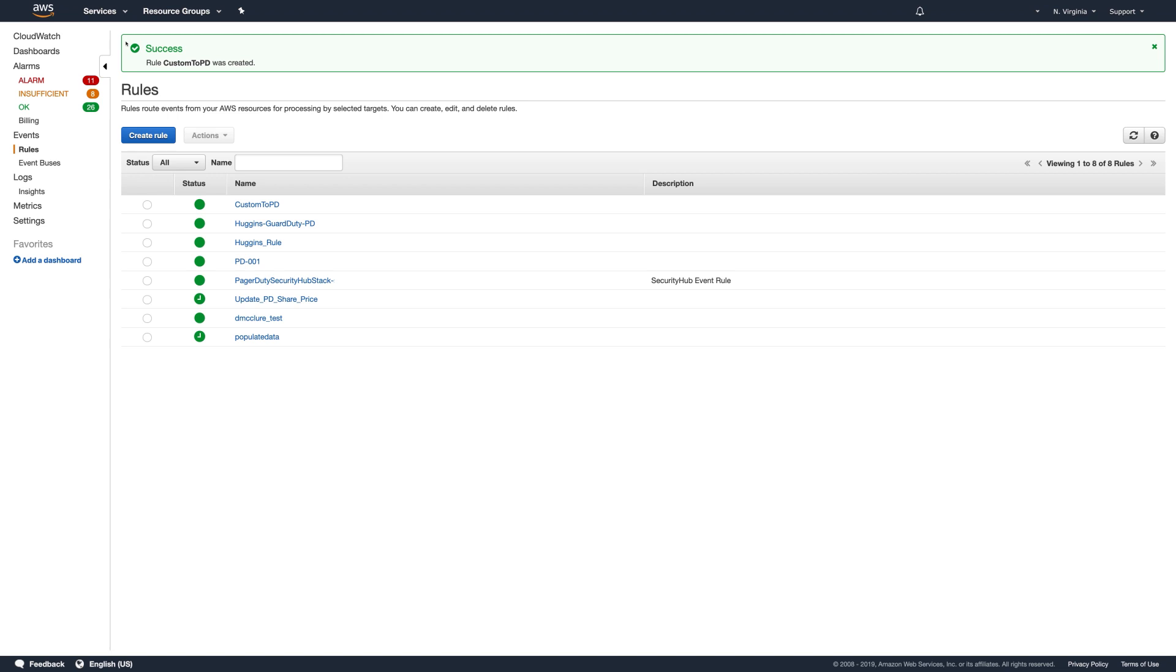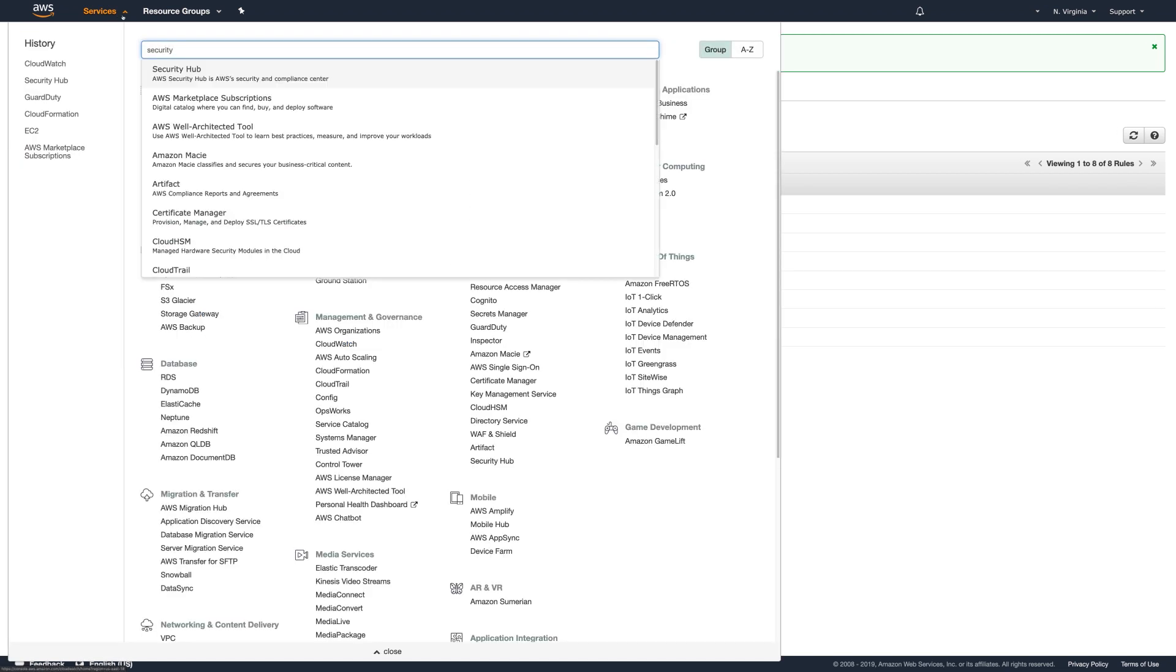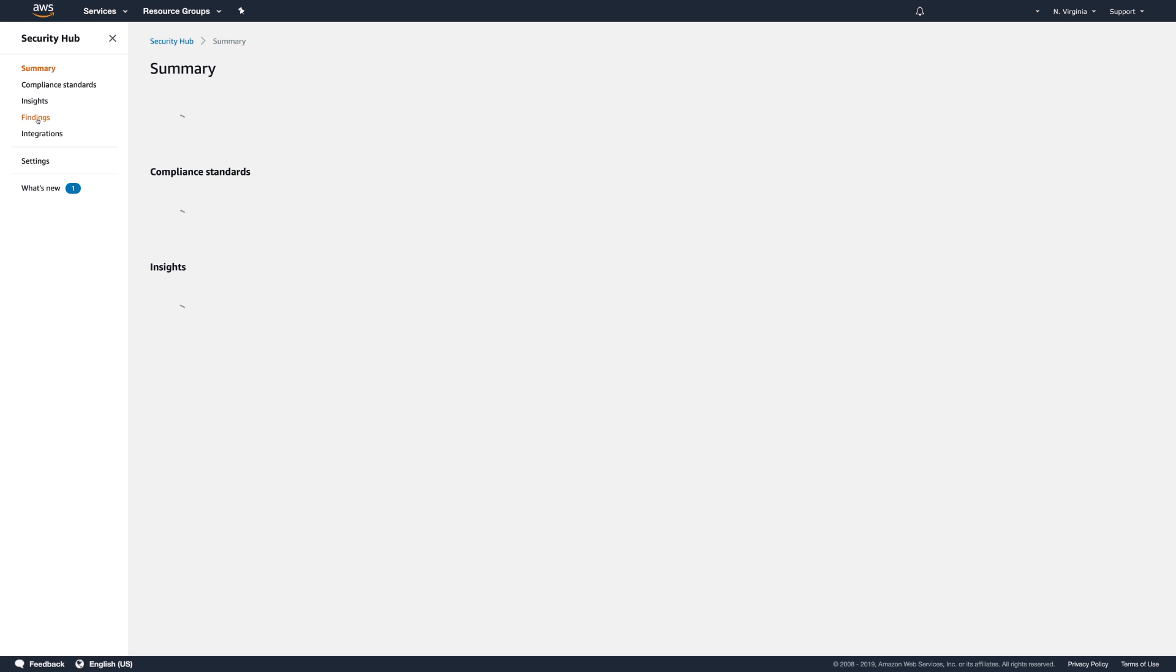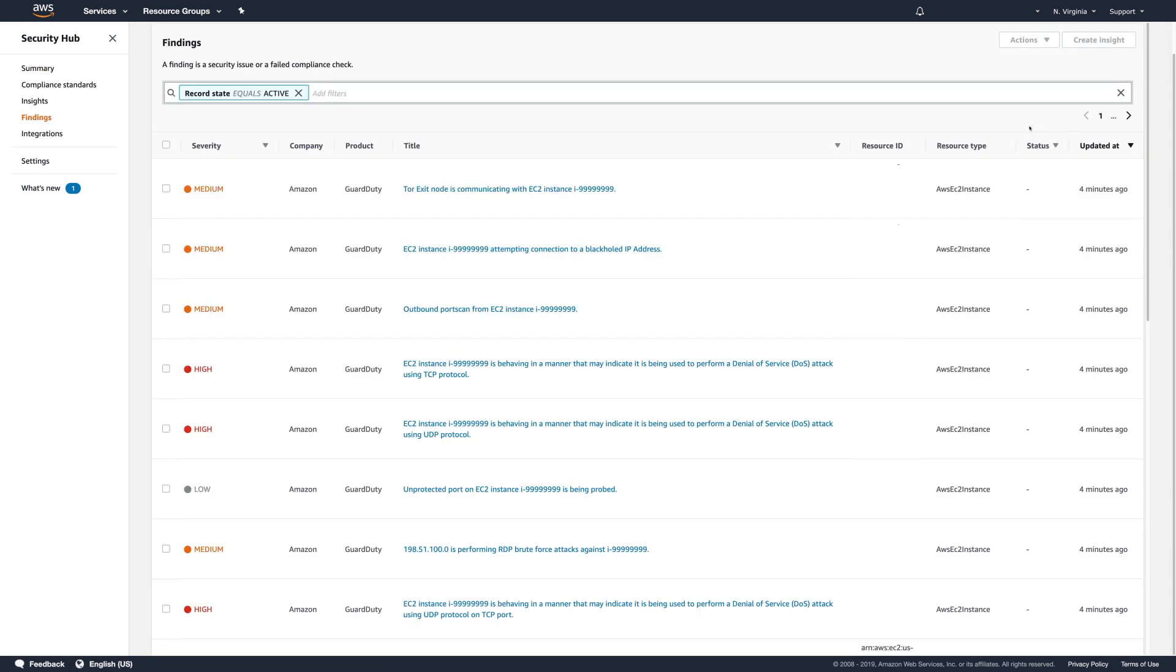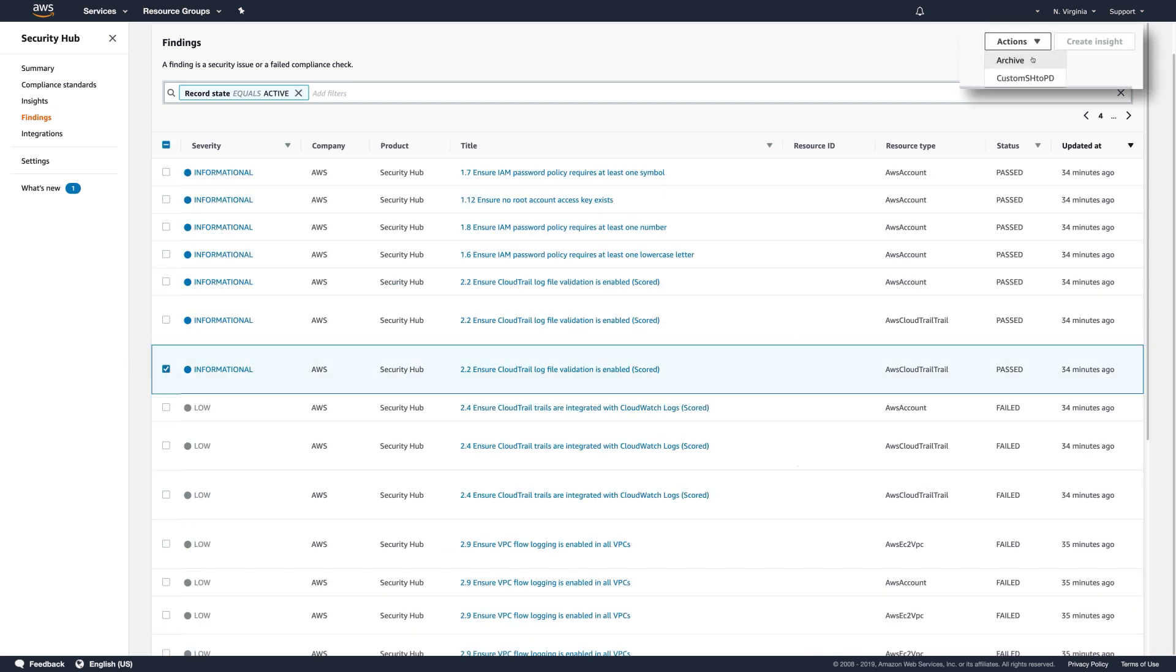Return to Security Hub. Go to Services. Search for Security Hub and select it. Go to Findings on the left navigation. If you want to do a custom one, let's map from GuardDuty. I'll choose this finding to trigger an event in PagerDuty by selecting it and then clicking on the Actions menu to select Custom Security Hub to PagerDuty.